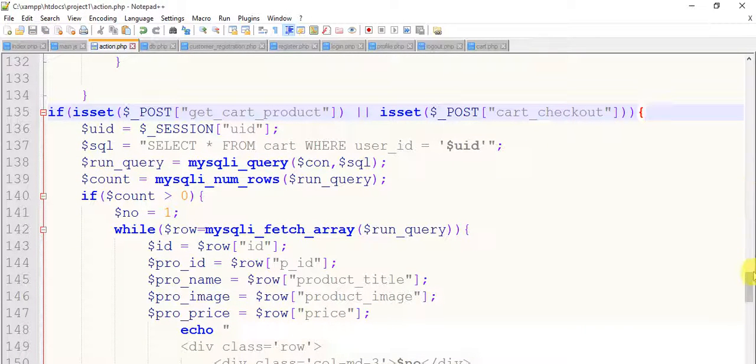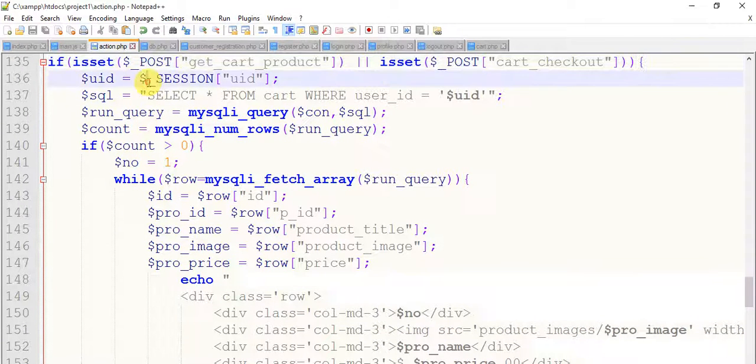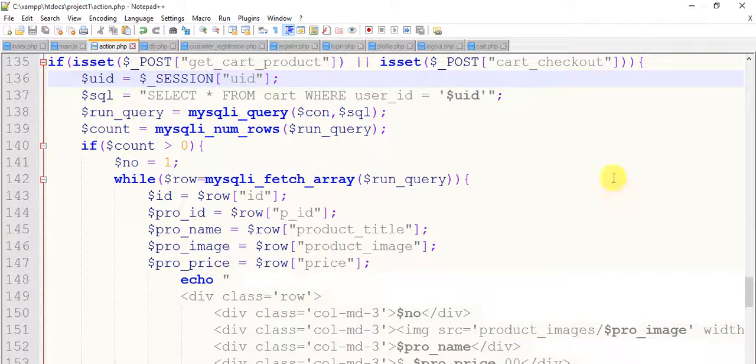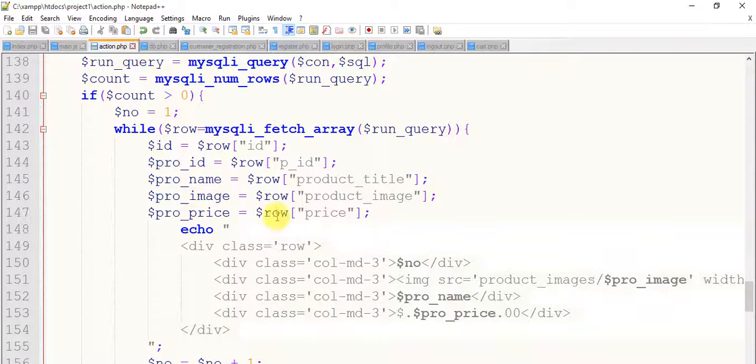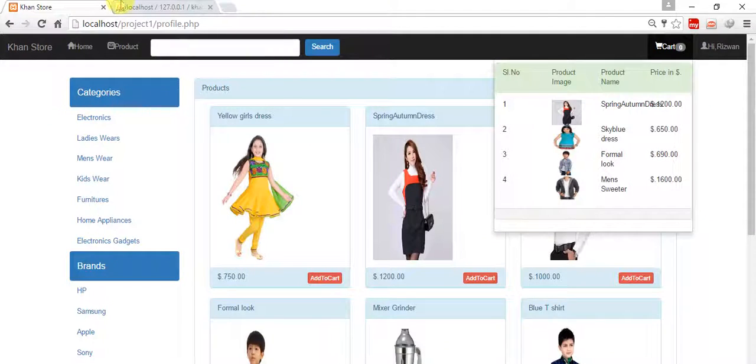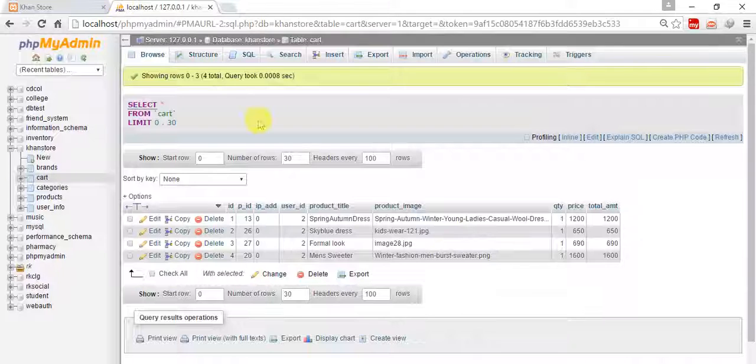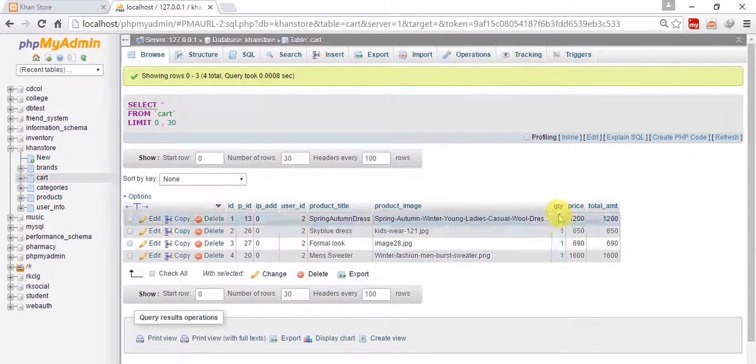And this is dollar_session uid, and we have to keep all those, we have to fetch all those remaining data, like quantity, price, and total amount. So after this image, we have dollar qty equals to dollar row qty.